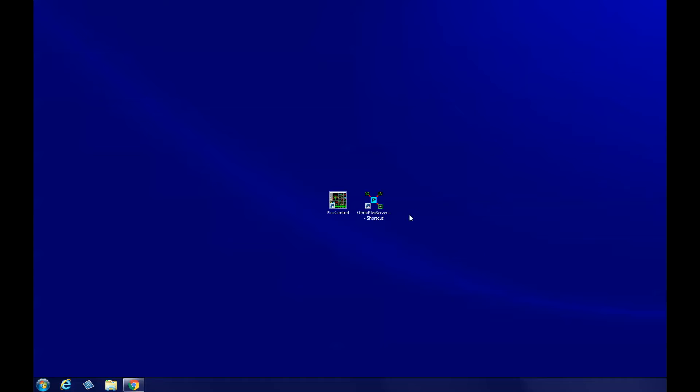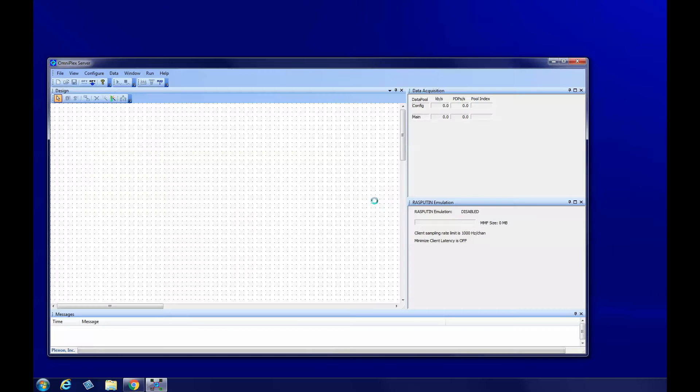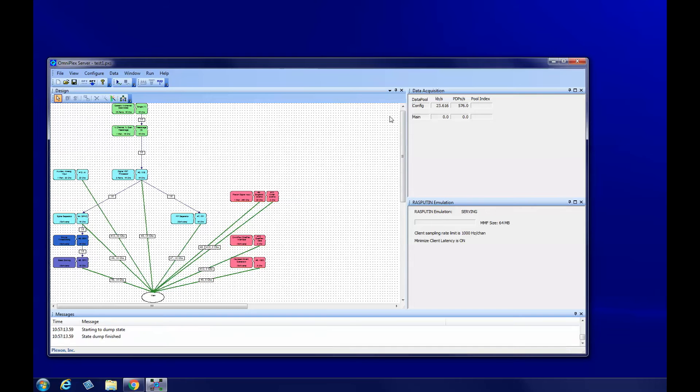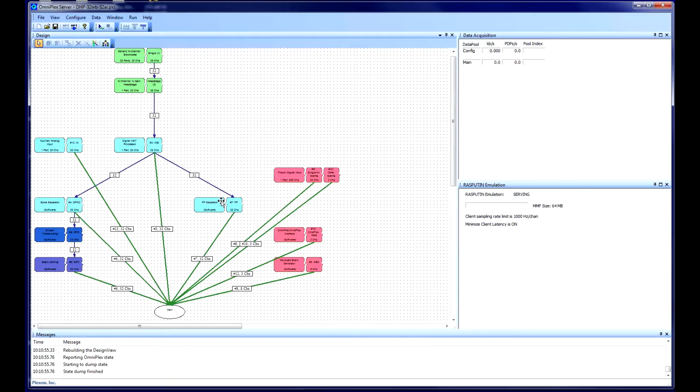Start Omniplex Server by double-clicking the icon on the desktop. When the window opens, you will notice that there is already a topology loaded in Server. By default, Server always loads the most recently used topology. For this tutorial, we will create a new topology which will replace this one.